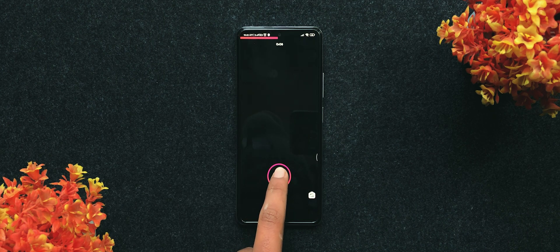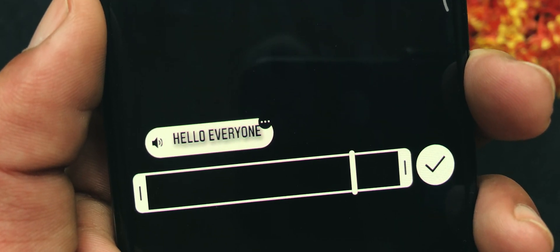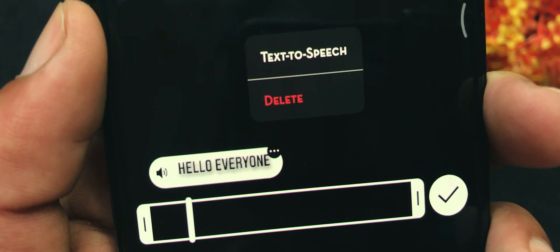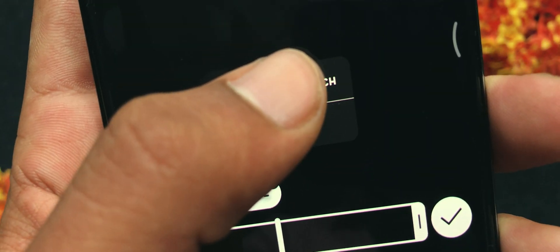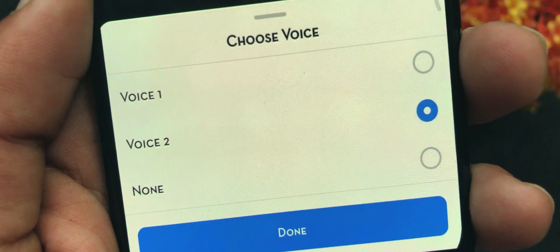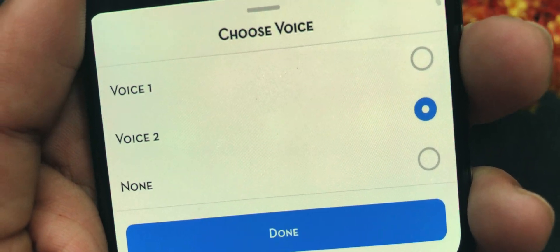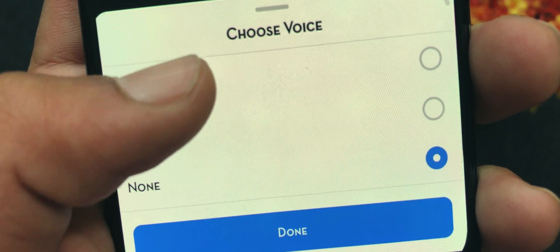Or you can upload a video via the gallery app. Now use the text tool to add text to your video. Here you will notice a new text bubble which you need to tap on. After that, select text-to-speech from the menu. You get two options — Voice 1 and Voice 2 — just select any one and tap post.